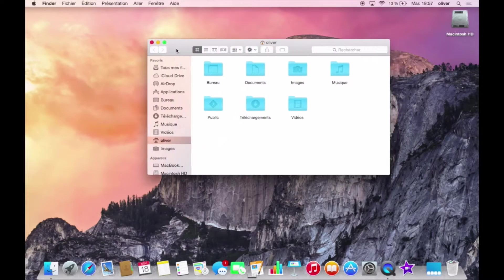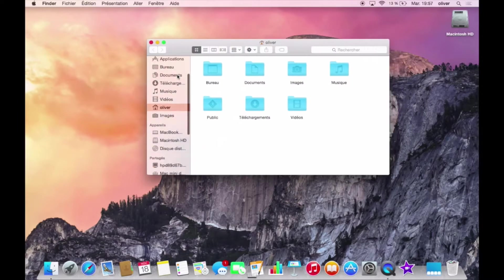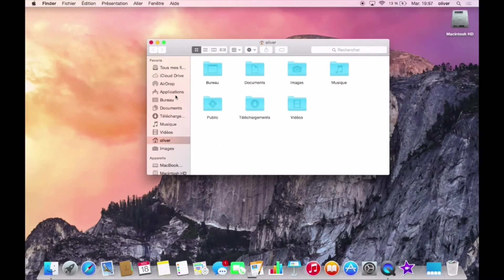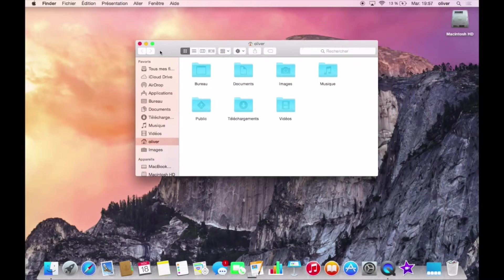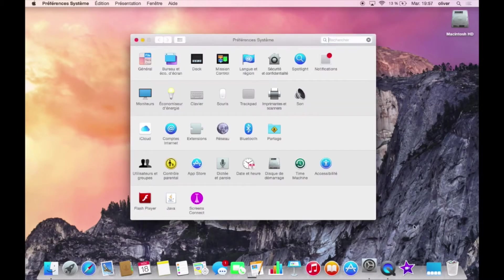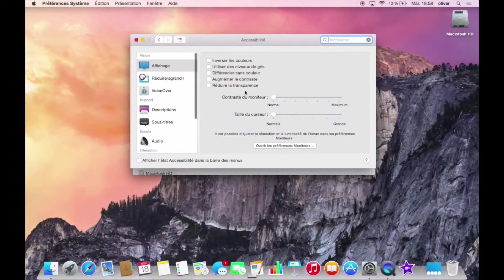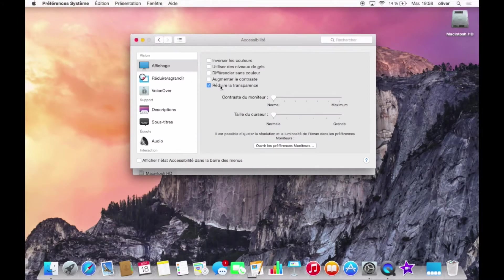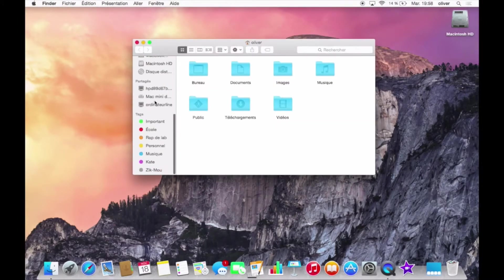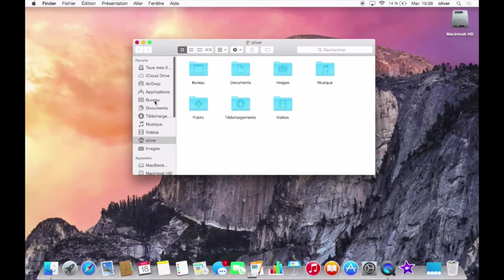So now you know that in the sidebars and the menu bars, there's some transparency, translucency that was introduced with Yosemite. So to change it, just go to system preferences, accessibility and reduce transparency. And now transparency is gone, just like in OS X Mavericks.